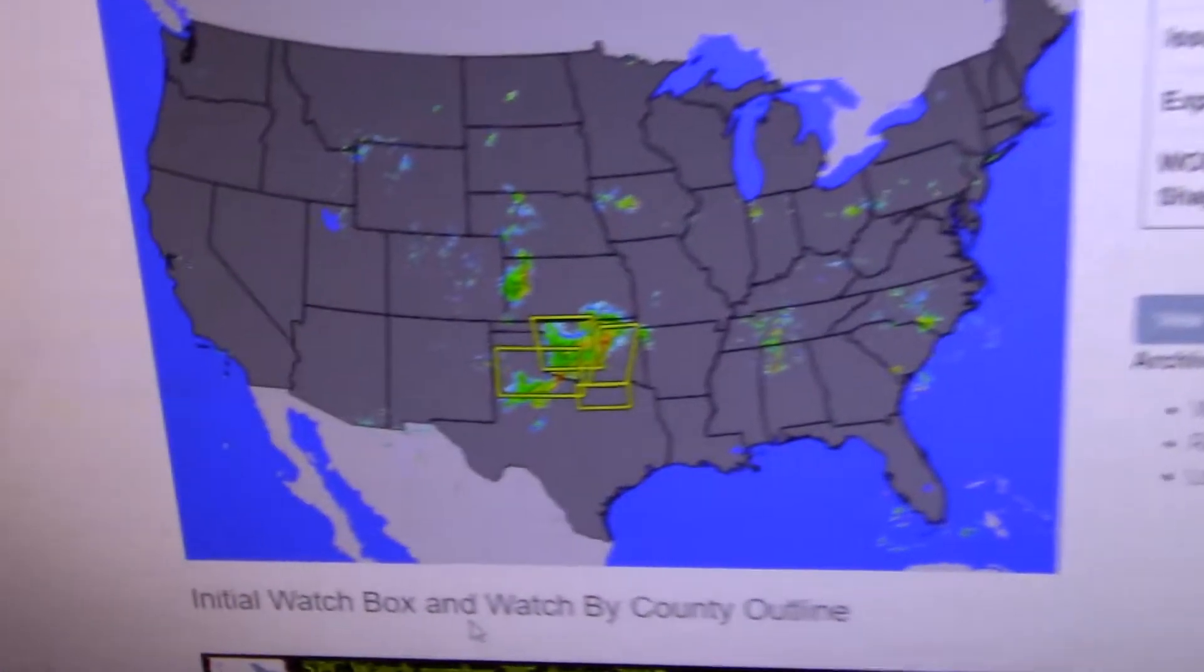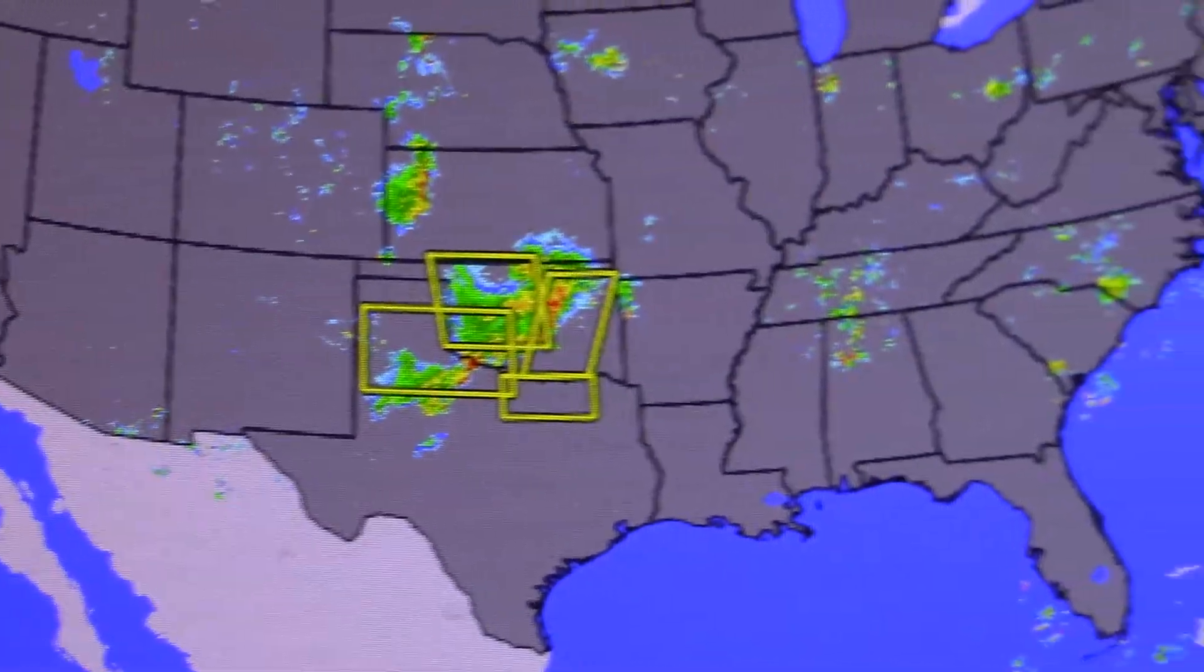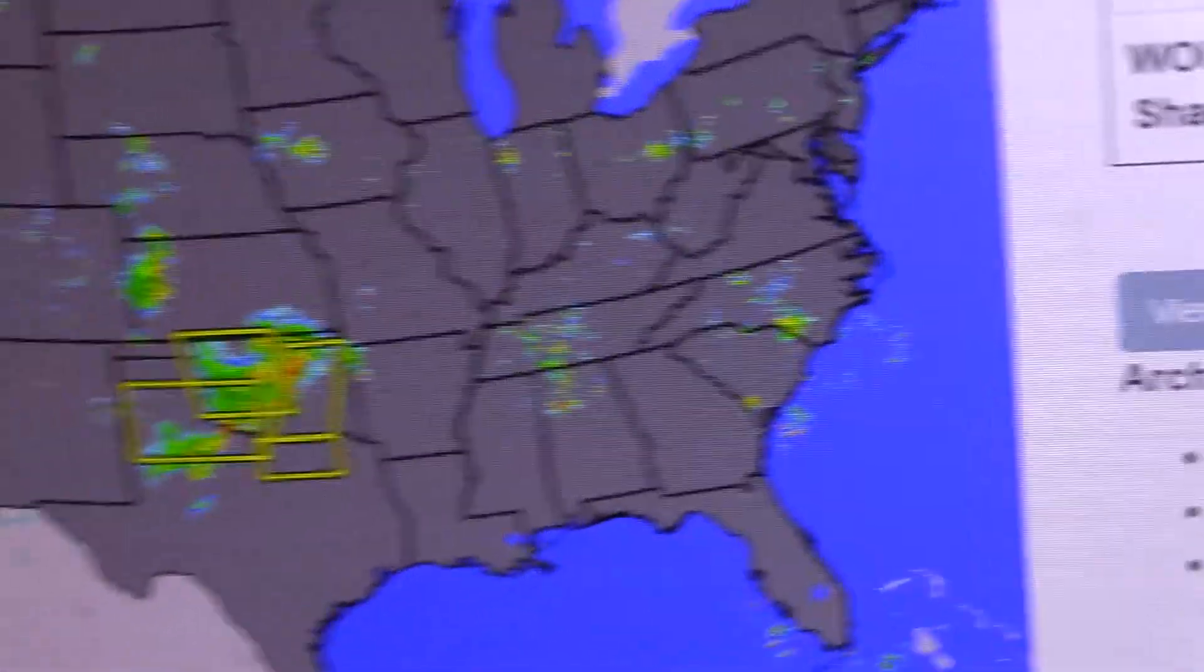Waco, clear, 87, south at 10. Tyler, clear, 82, southeast at 6.